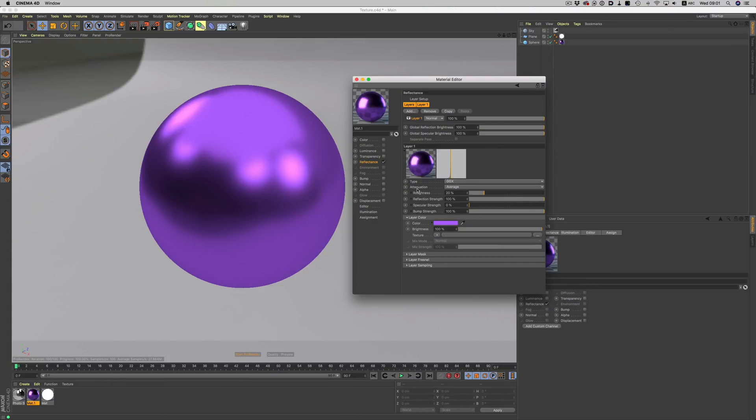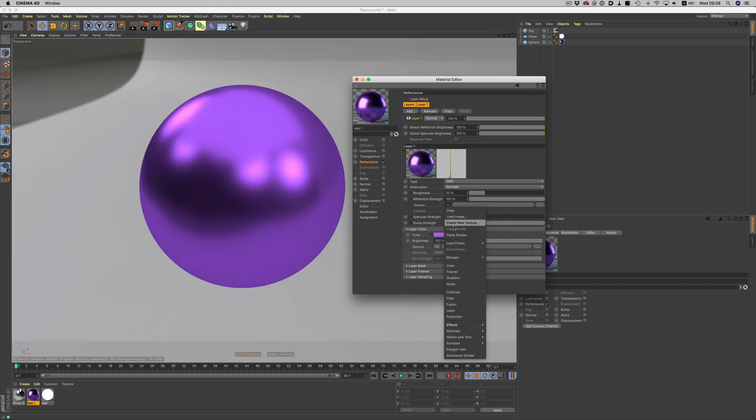Here we have a really simple material. It contains just a GGX layer with a bit of color. To make the material more believable, we need to add some unevenness to the reflections — no surface is perfectly clean, no matter how pristine it is. To dirty things up a bit, we're going to use this texture here. To see the effect very clearly, I'm going to add it into the reflection strength layer.